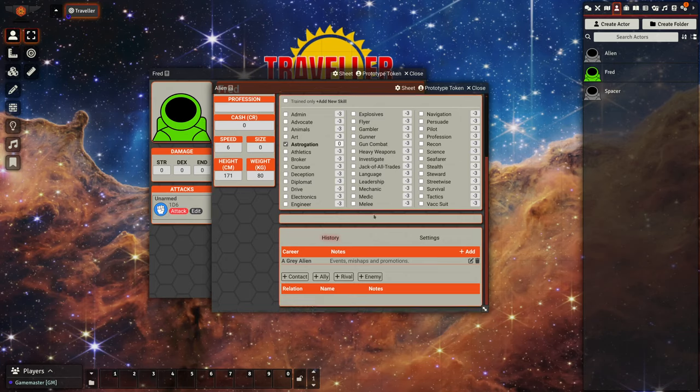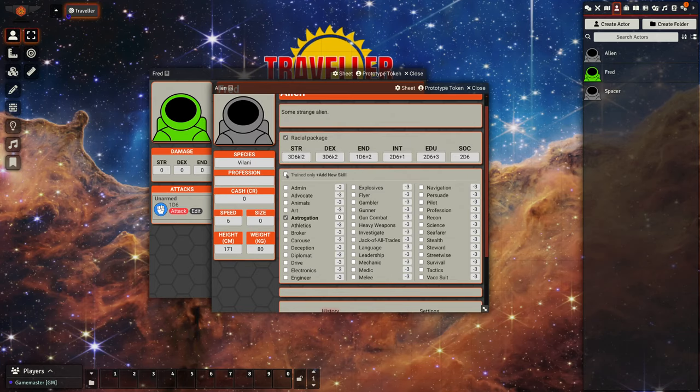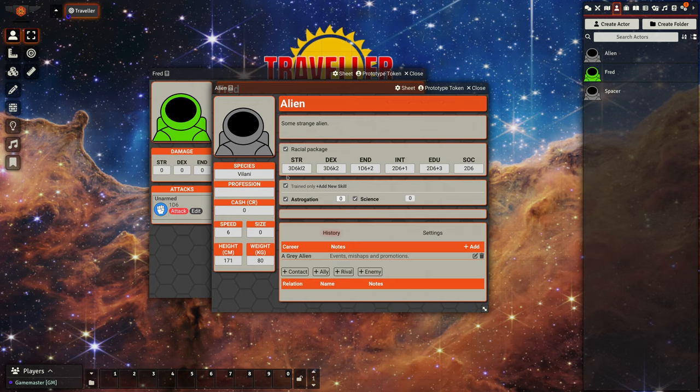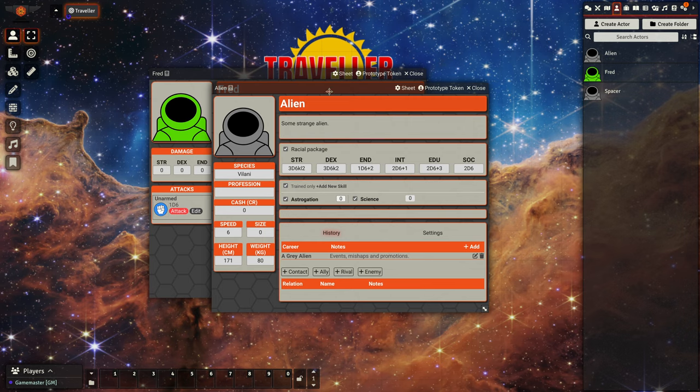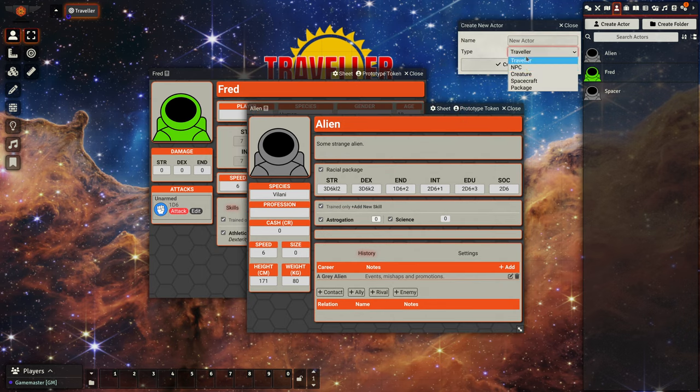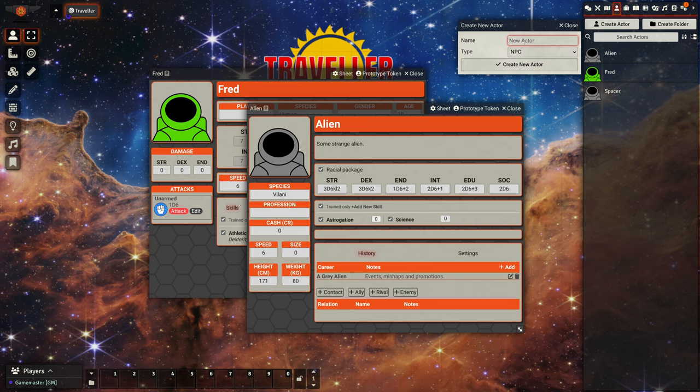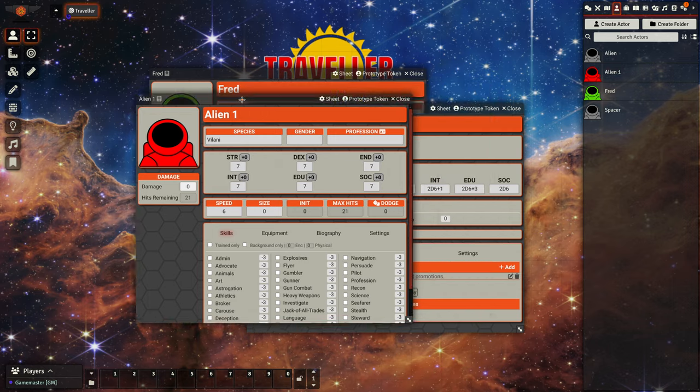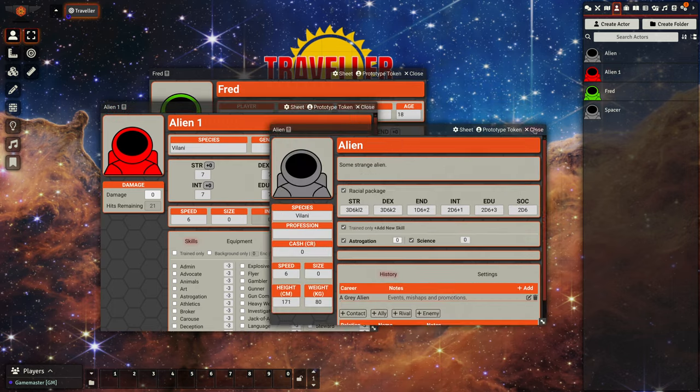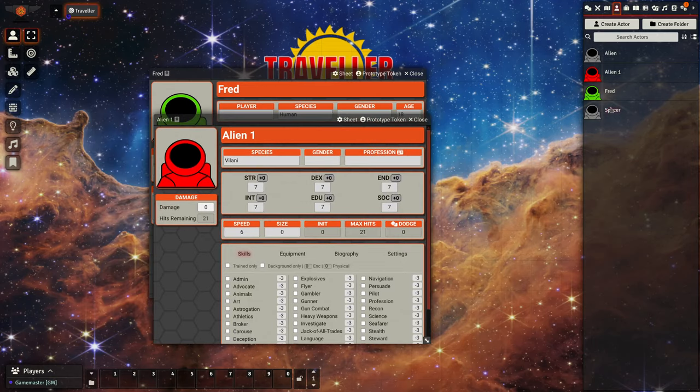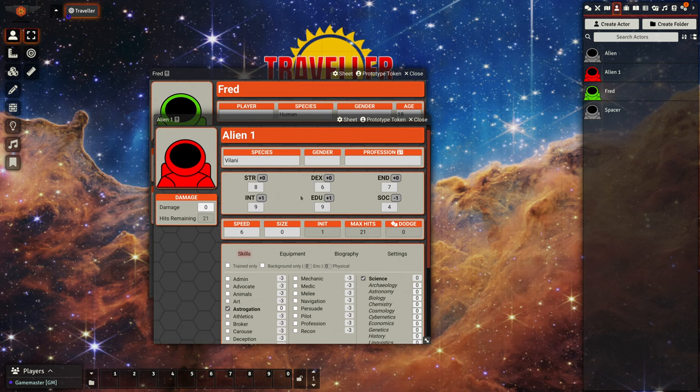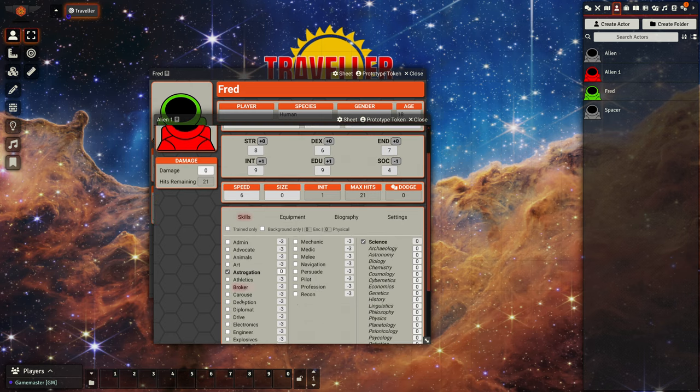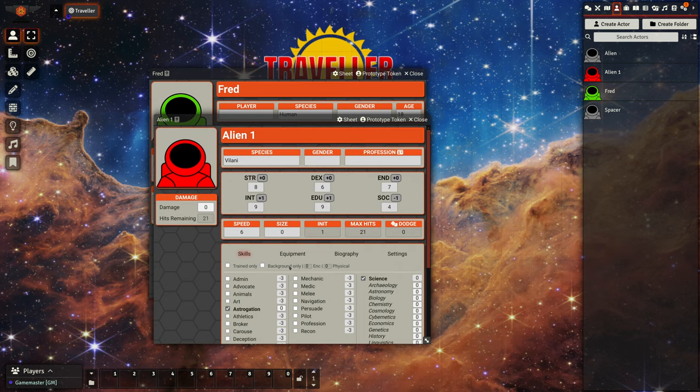So when we create a new character, they should have some stats. We can use this package to define, so create a, let's go to the PC, alien one. So this is our package, and if we drag that onto here, we'll see it will roll our strength and dex and things like that for us, and it will give us our basic skills.